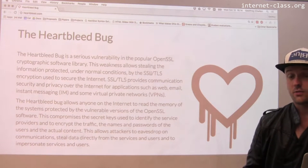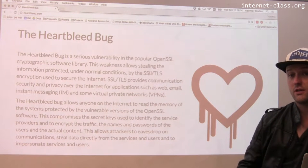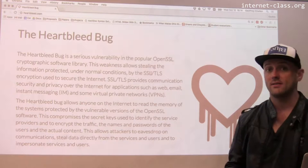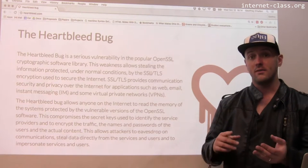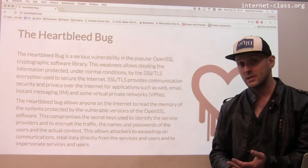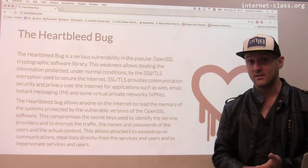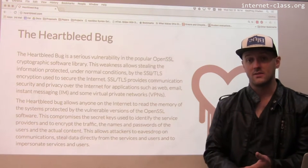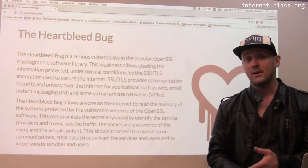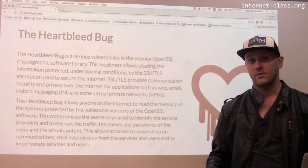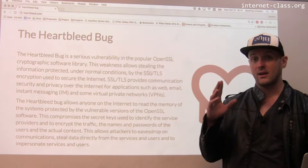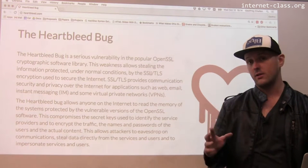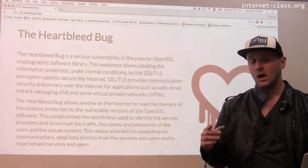OpenSSL is quite popular and it's used as the basis of a lot of HTTPS implementations, a lot of SSH implementations, email and other things. So this was a very serious security problem.